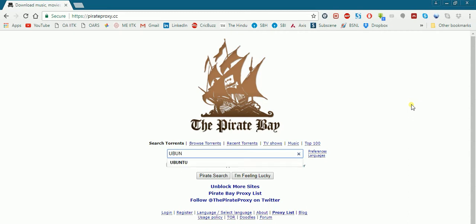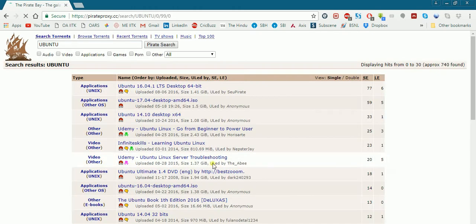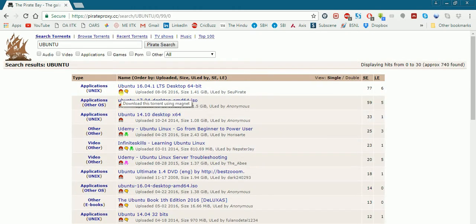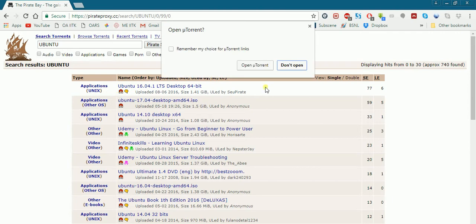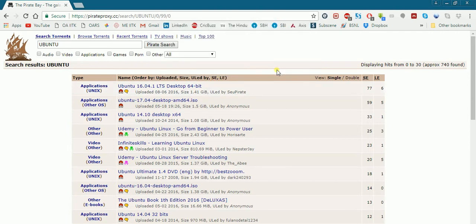Here you can search for any file. Let's say we are going to download Kubuntu. Click on this magnet link here and you will be getting a popup like this. Let's open uTorrent.